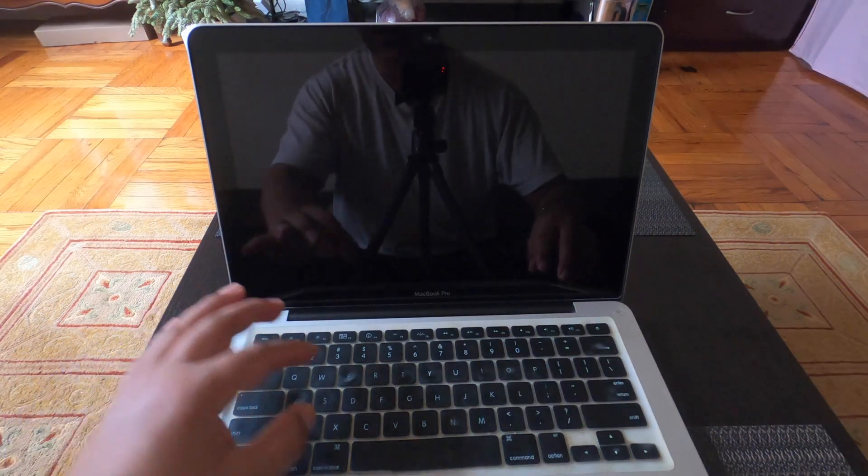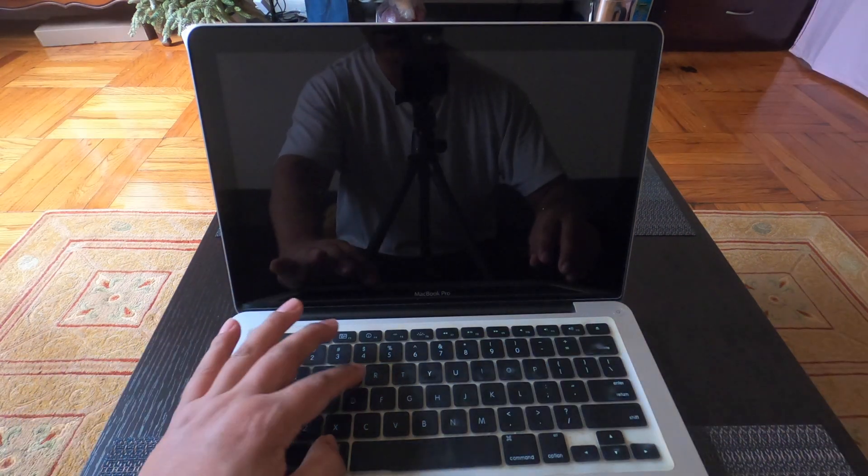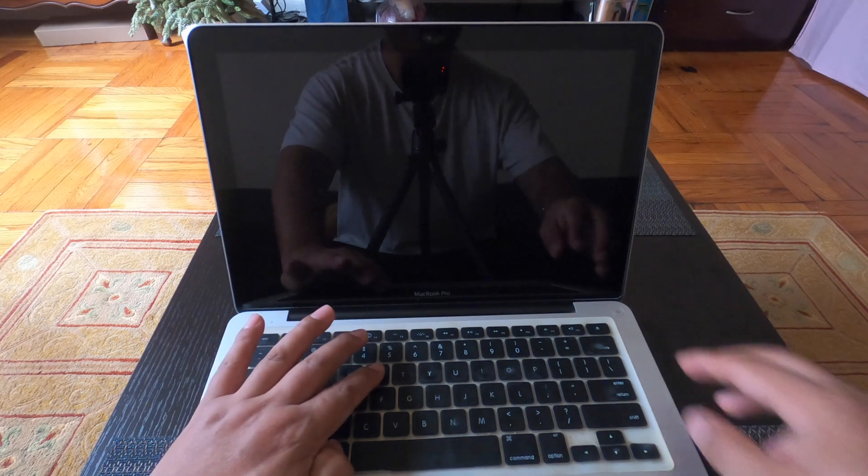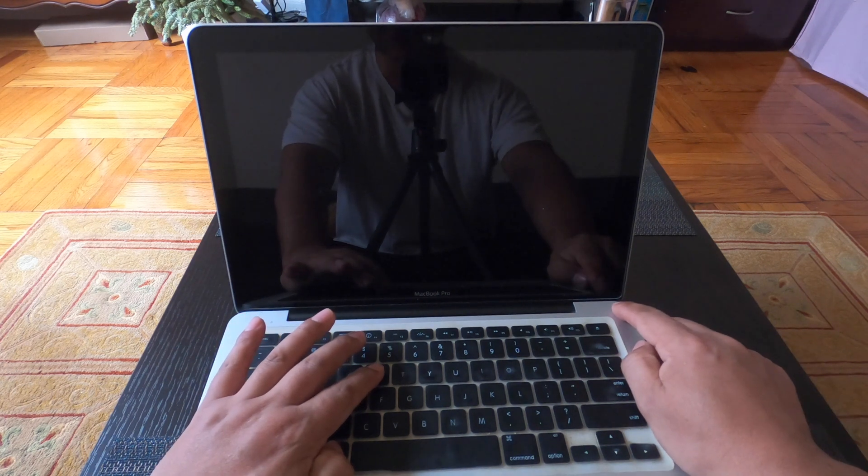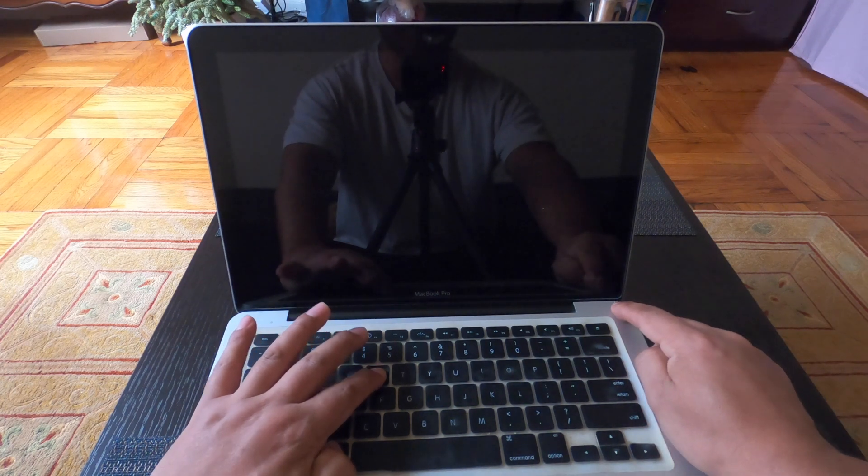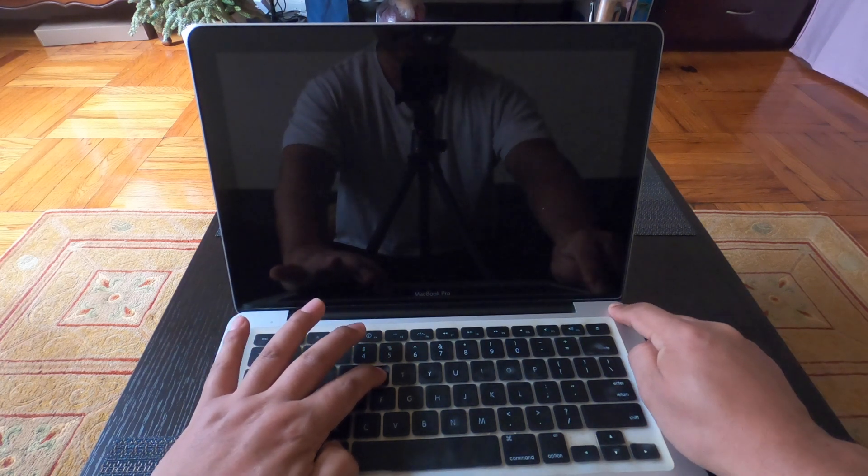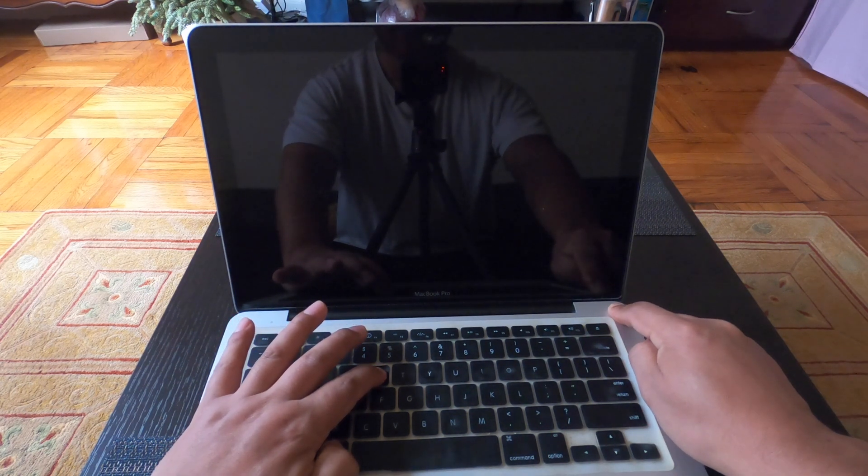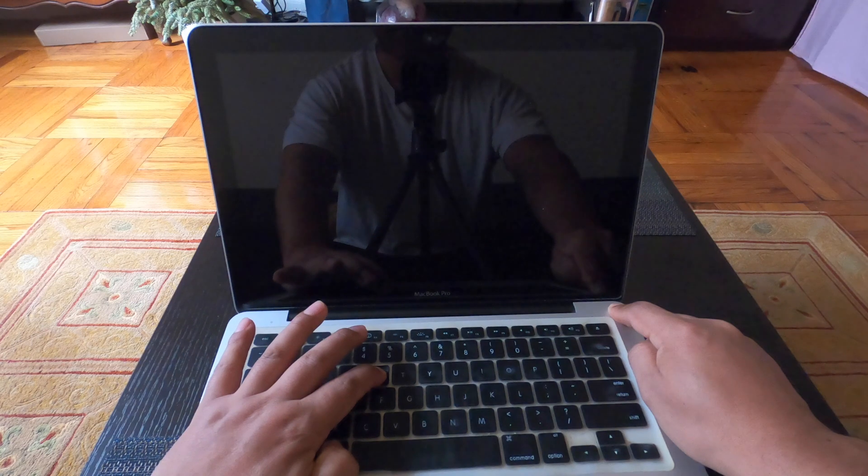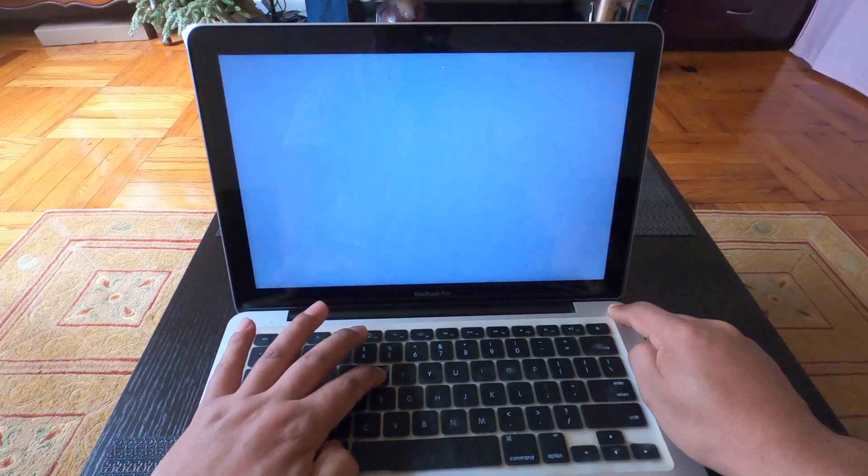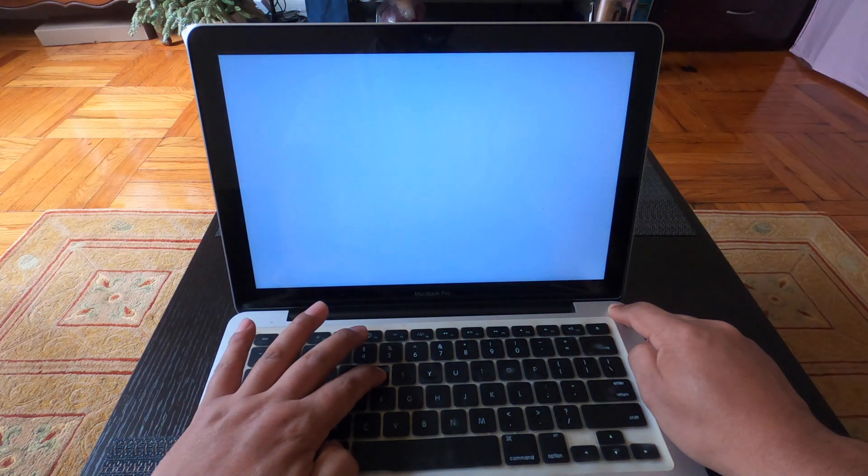Now we're going to hit Command plus R and power button. Once power turned on, just release the power button.